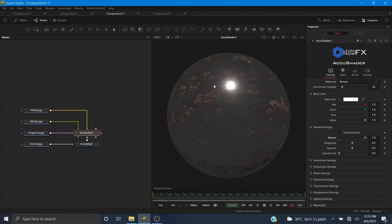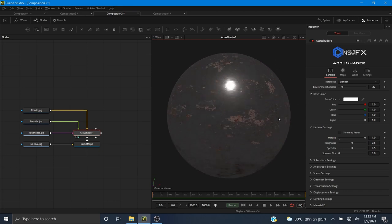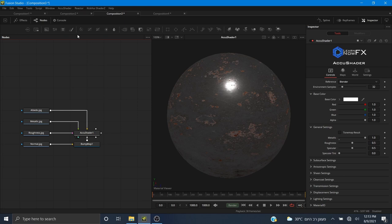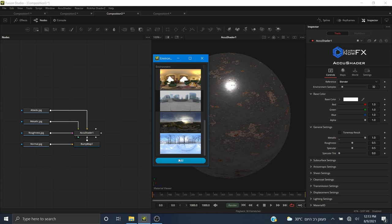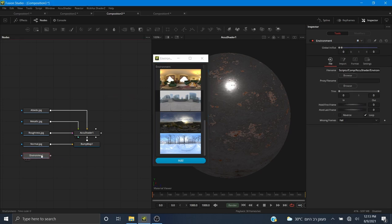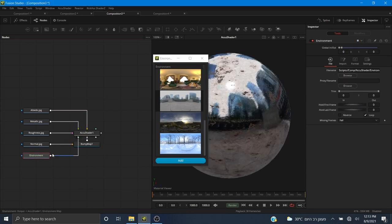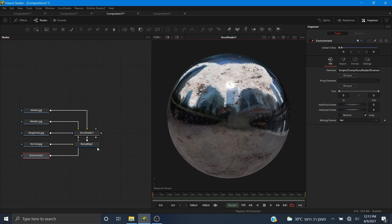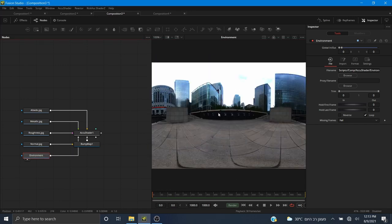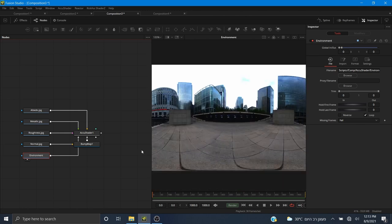All I have to do to enable the metallic workflow is bring the metallic slider to one. But there's still a problem — we don't see our environment; we see a world that is completely gray. That's because we didn't add an environment map yet. So I'll go to AccuShader, Browse Environments, and choose the one I had earlier. I'll pipe this into the environment map input. The gamut is correct because this environment map is already sRGB.